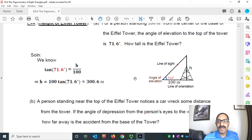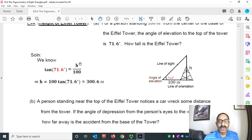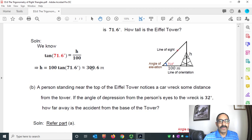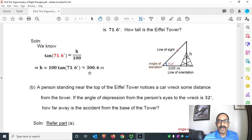We know the angle of reference and we know the base, so we need to find the perpendicular. We use the tangent function, which gives the ratio of perpendicular over base. Tan 71.6° equals H over 100. Cross multiplying gives H equals 100 times tan 71.6°. Using a calculator, the height equals approximately 300.6 meters — that's the height of the Eiffel Tower.